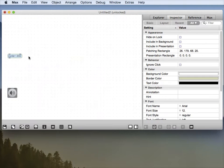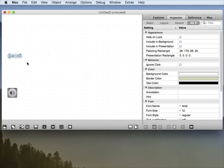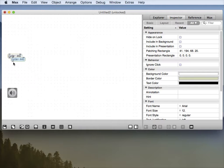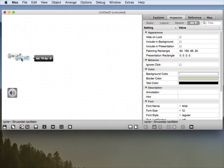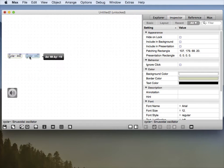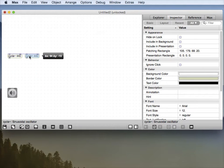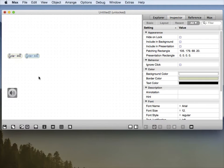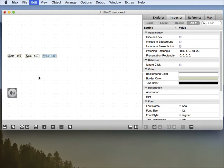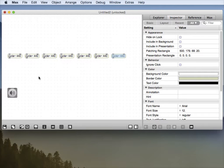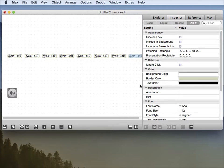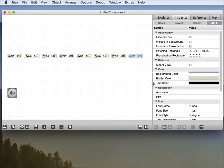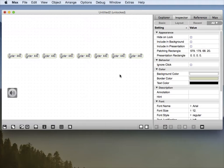So there's a nice way you can quickly duplicate and space objects by Command D, which is to duplicate, move it over. And then when you Command D again, it will preserve that spacing, which is pretty cool. Now I've got a very nice set of eight cycle objects.